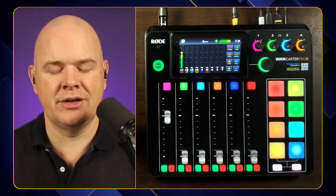In this video I'm going to be running through the setup of the mixer on the Rodecaster Pro 2 and show you how to assign different channels to the different faders on the device. So let's get straight on into it.